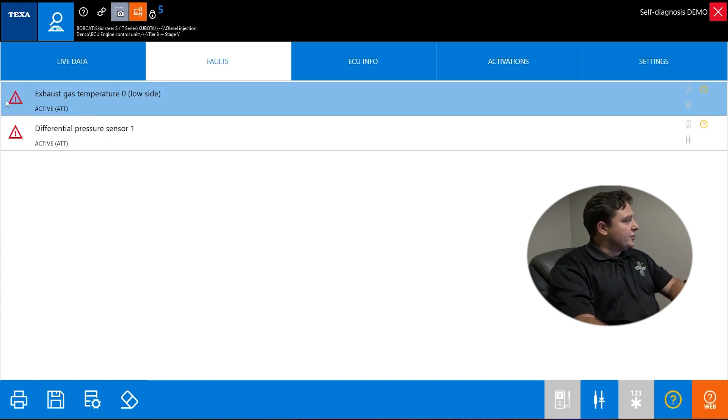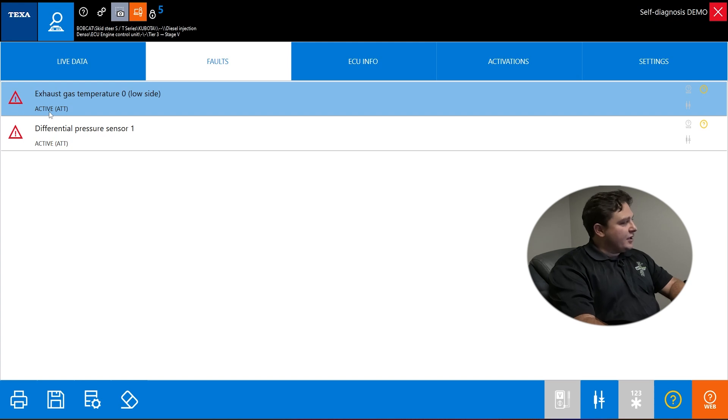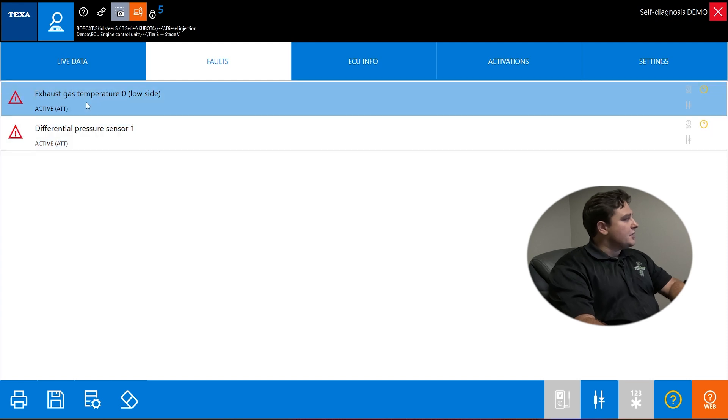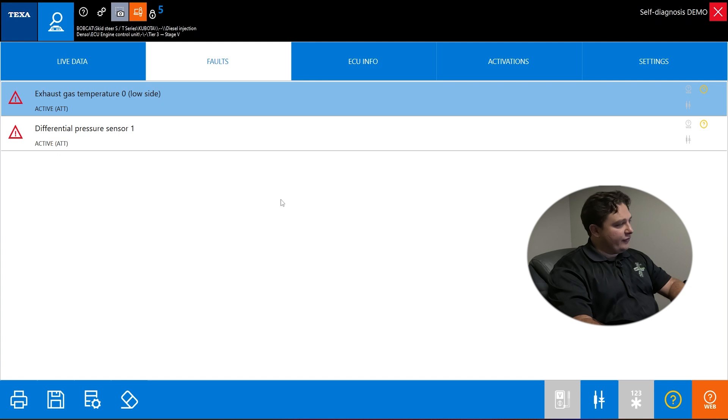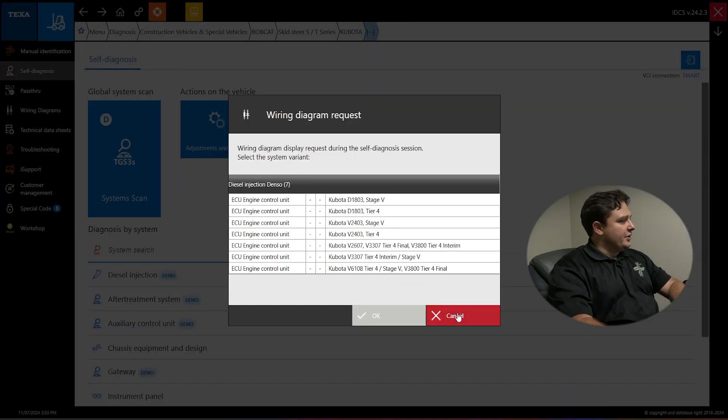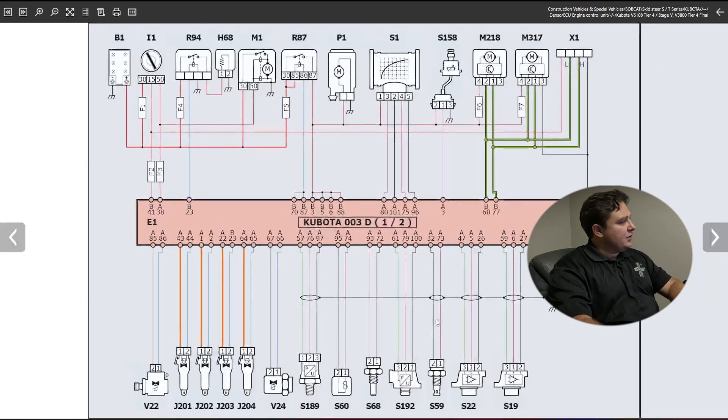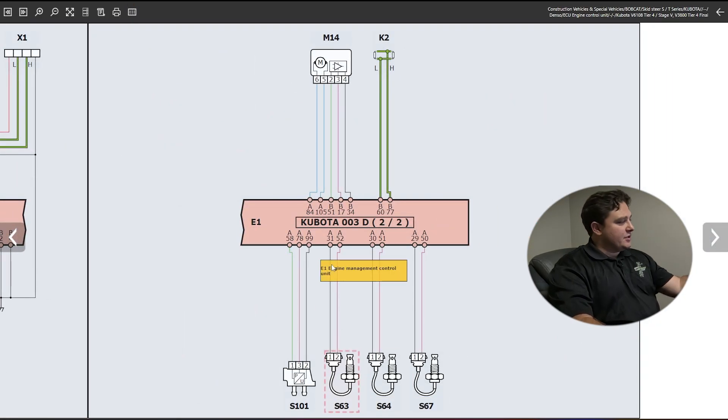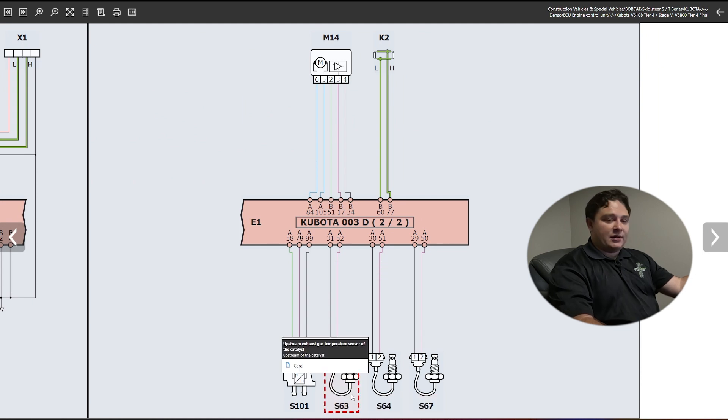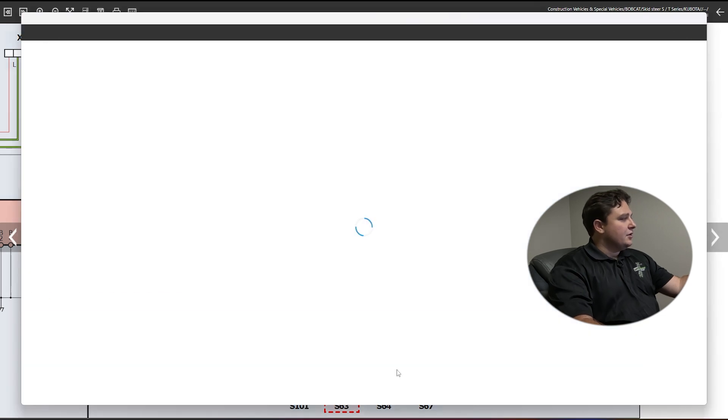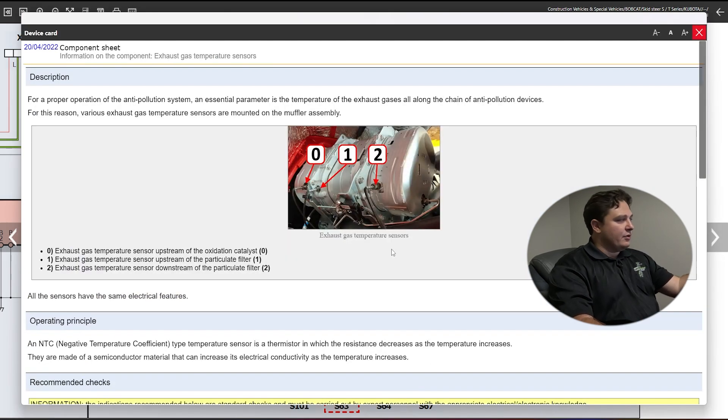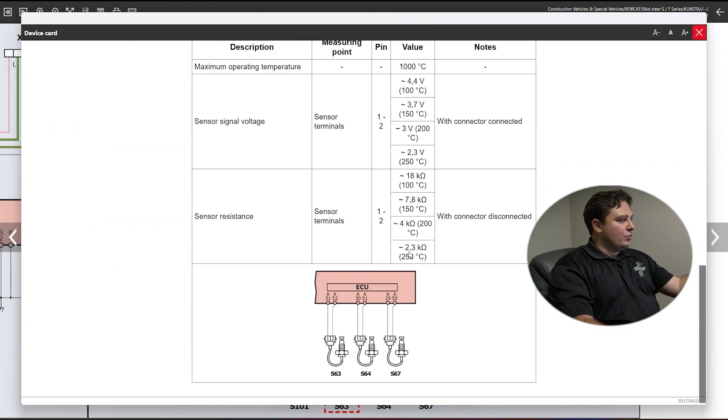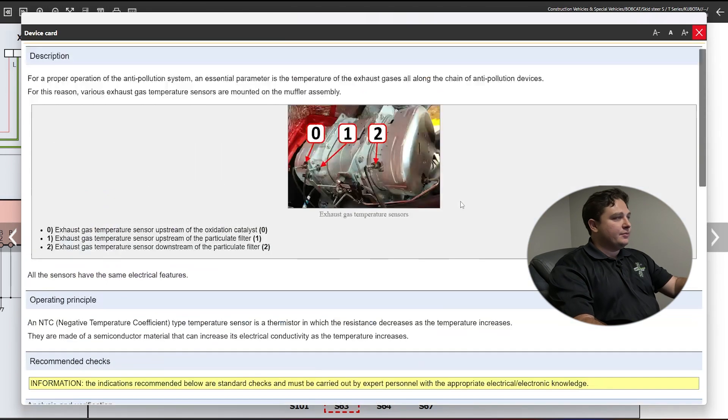You always land on the faults page. A red triangle is a hard fault, active underneath it. Yellow triangle is a memory fault, and green means cleared. You also have wiring schematics and code help information built into the software. If you click exhaust gas temperature zero and click the wiring schematic at the bottom of the page, tell it what motor you have, it's going to do something really cool. It's going to open your wiring schematics and highlight your sensor. There's no scrolling through 15 pages to find it.